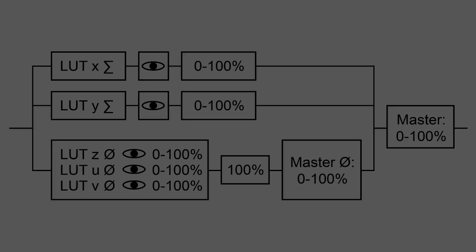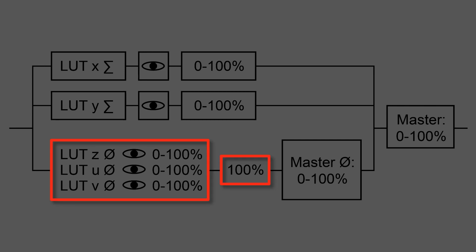LUT Mixer applies all loaded LUTs in parallel to the same image material while normalizing the overall intensity of all LUTs which are in averaging mode to 100% automatically.